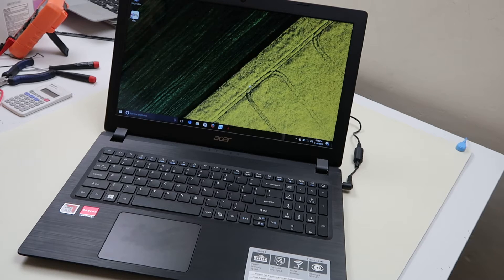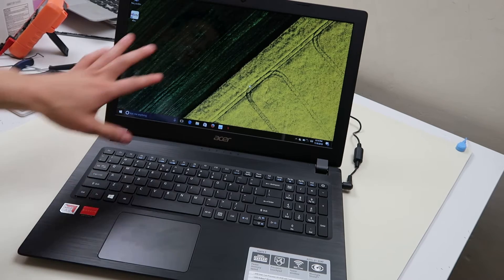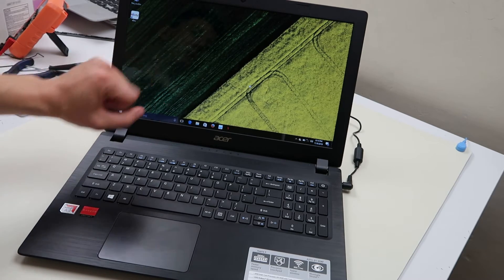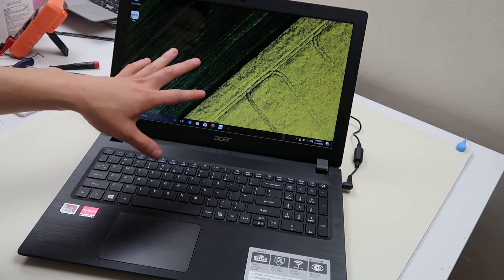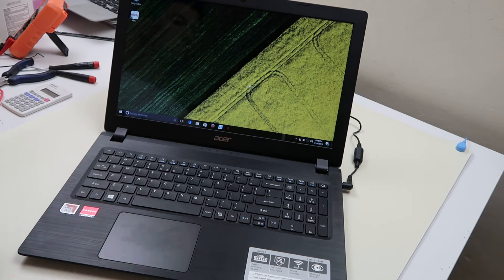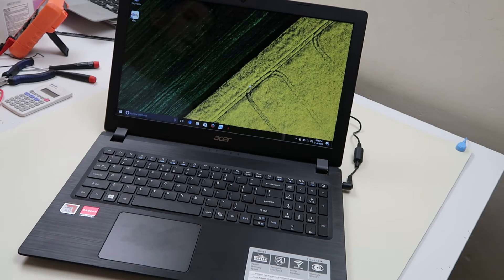A couple ways to factory reset this, we're going to show you how to do it from your desktop, if you can access this, if you just want to reset your computer and clean it out.